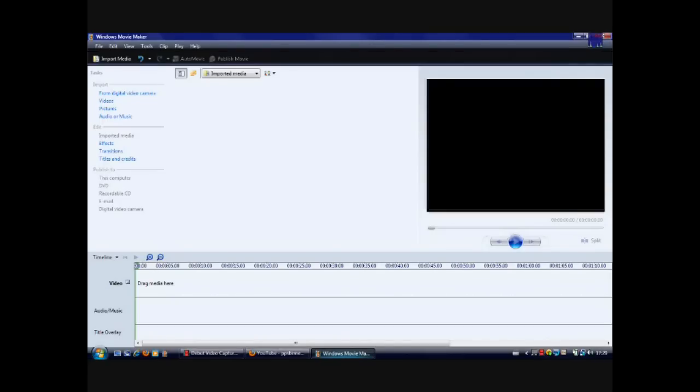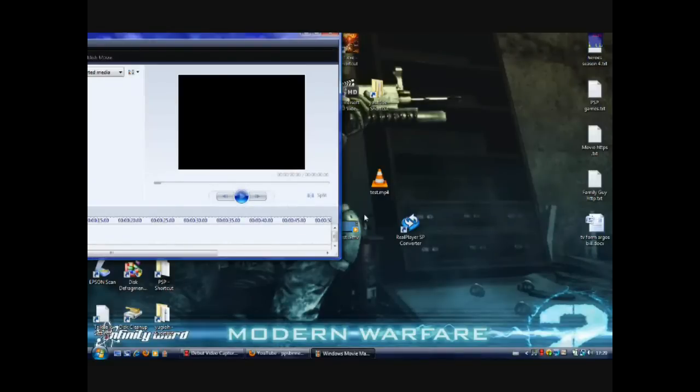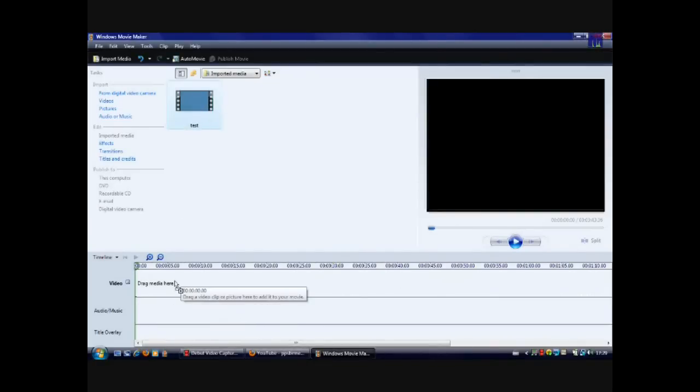You simply drag and drop that file into Windows Movie Maker. Like so, and there it is. To edit it, just drag it into where it says drag media here.